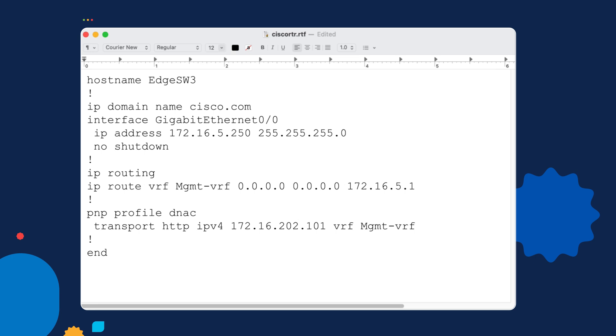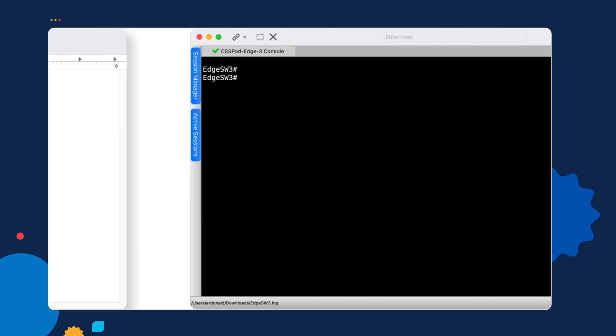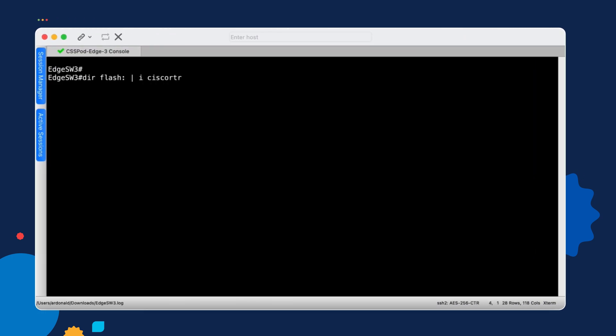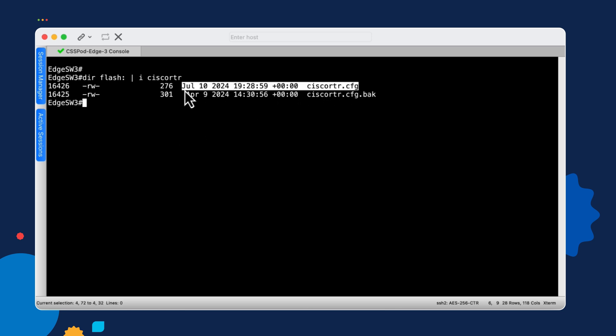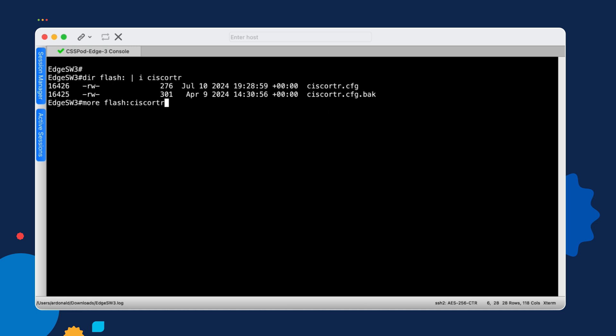So that's the simple bootstrap configuration file. There's really not much to it. And I'll show you on our switch that it is actually in Flash. And here you can see I have a new copy of the file in Flash. I also have an older version from previous demonstrations. And if I look at the contents of this file, we'll see that it matches what's in the text file on the left.